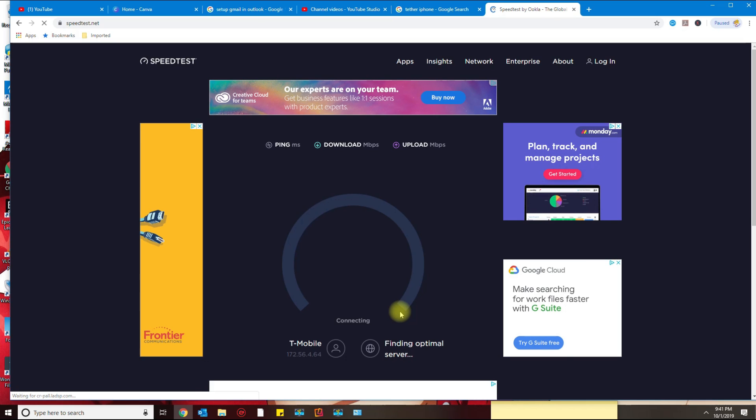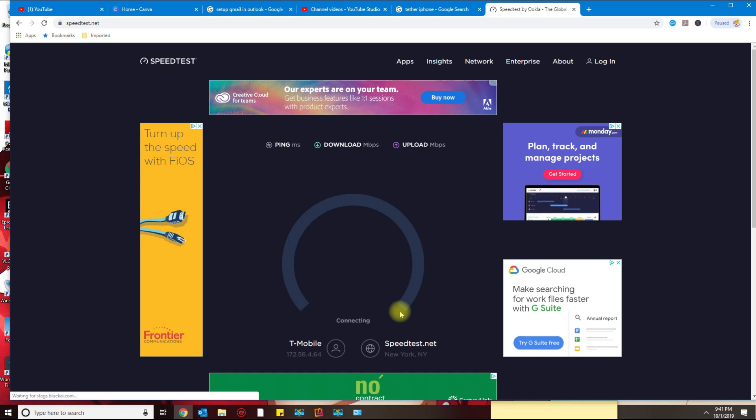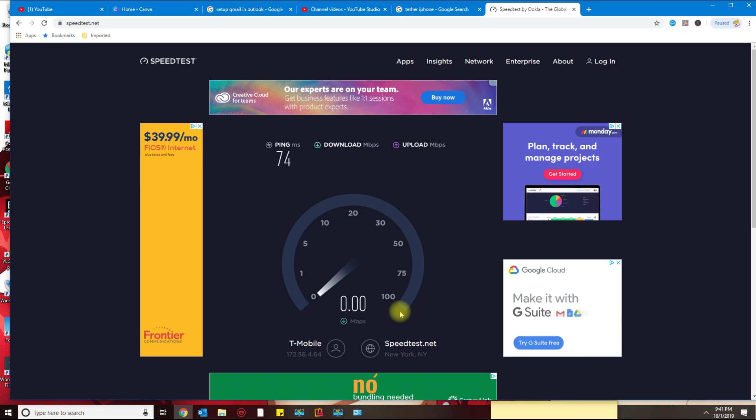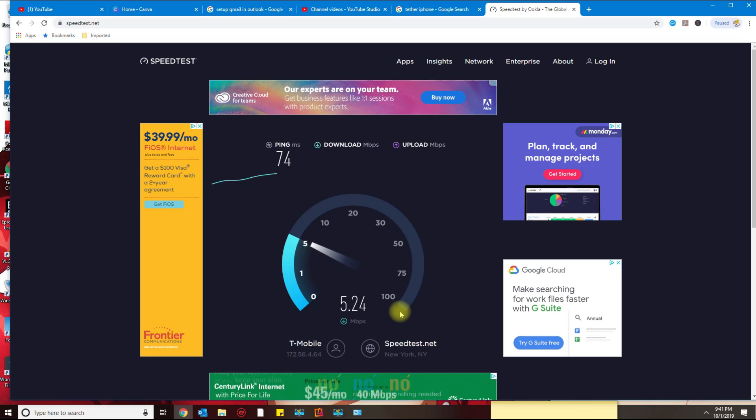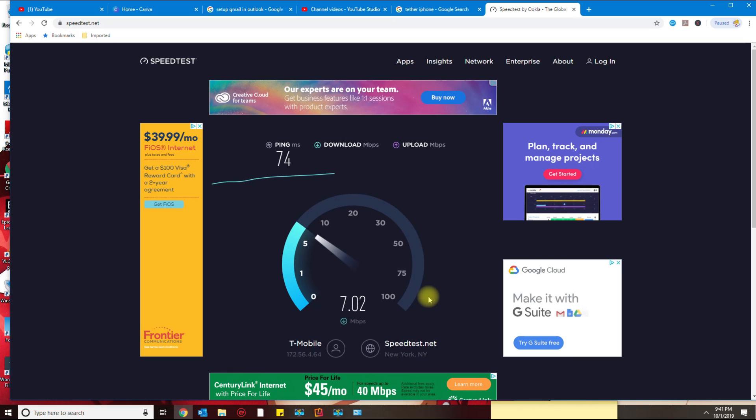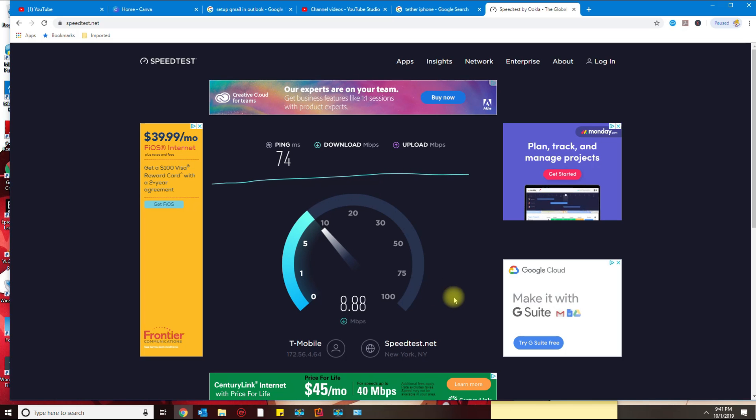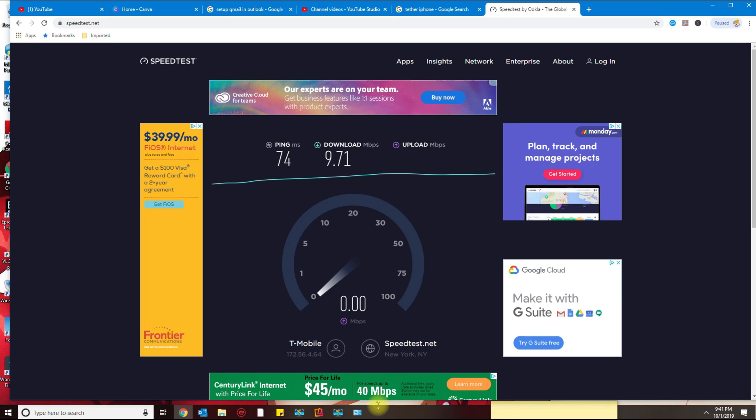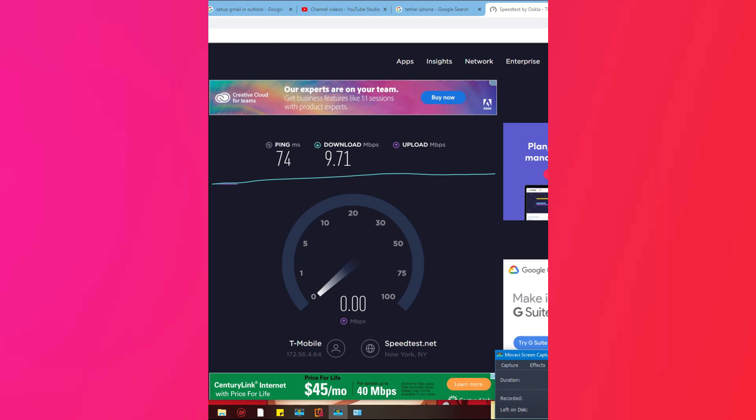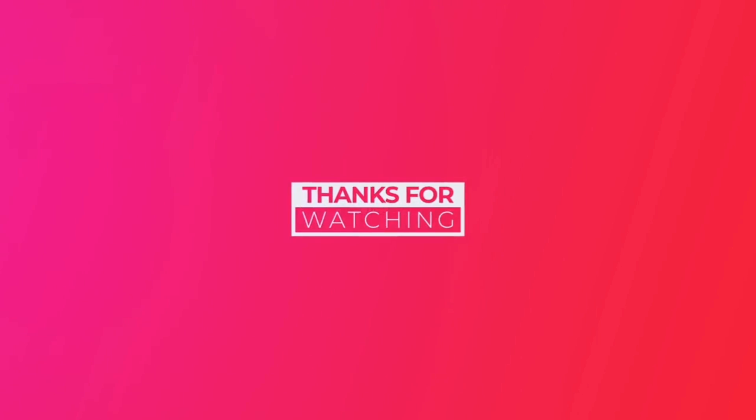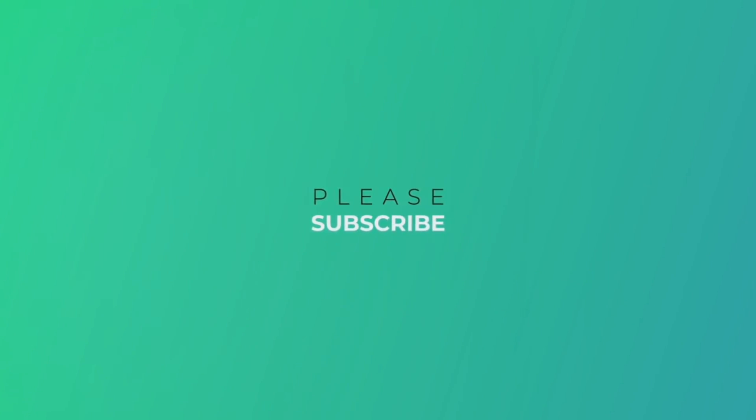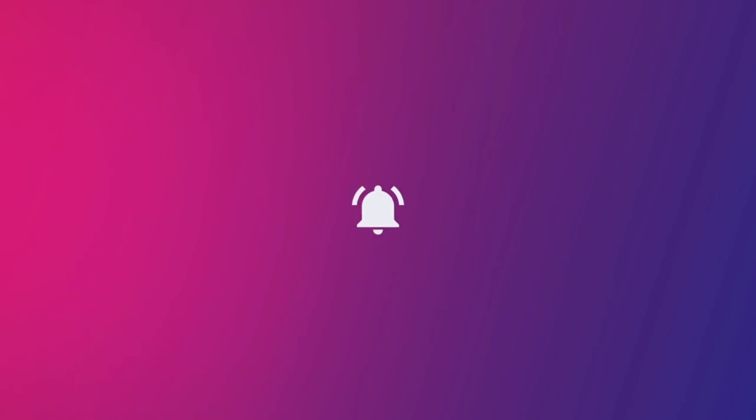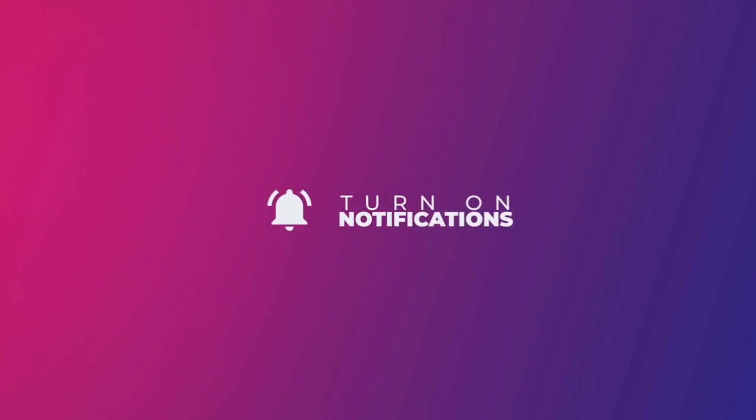All right guys, so this is how you tether your phone with your computer. If you have any questions and issues, leave your comment below. Thank you for watching and please subscribe to my channel. I'll see you next time.